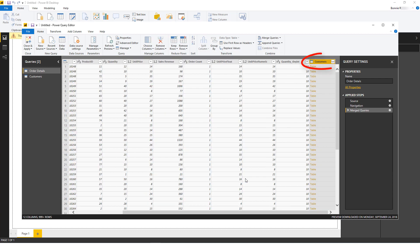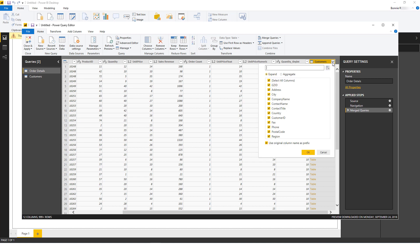Now the Customers field is added to the Order Details table. If I click the double arrow in the header, this shows the list of available columns in this table. I'll unselect All, then choose City, Company Name, Contact Name, and Country. After clicking OK, these fields are added to the Order Details table.